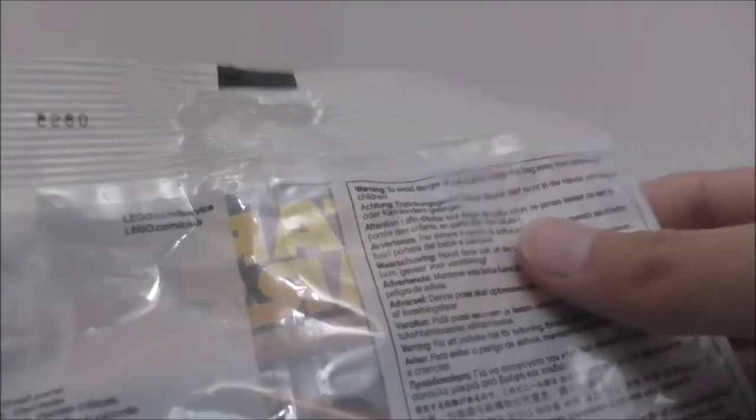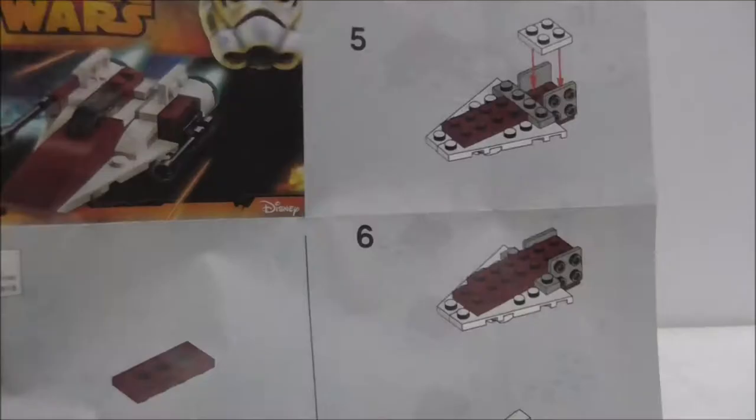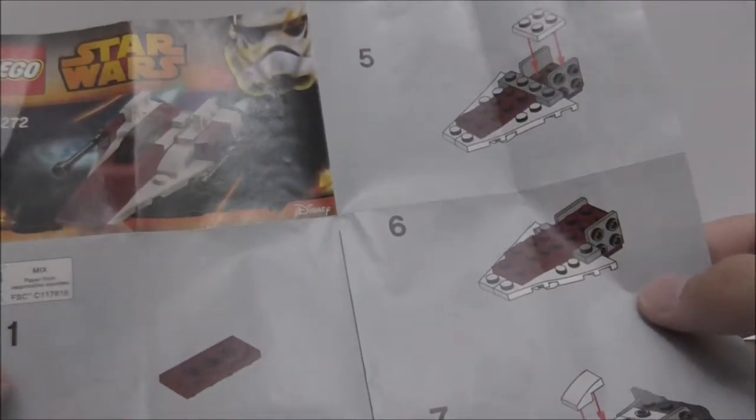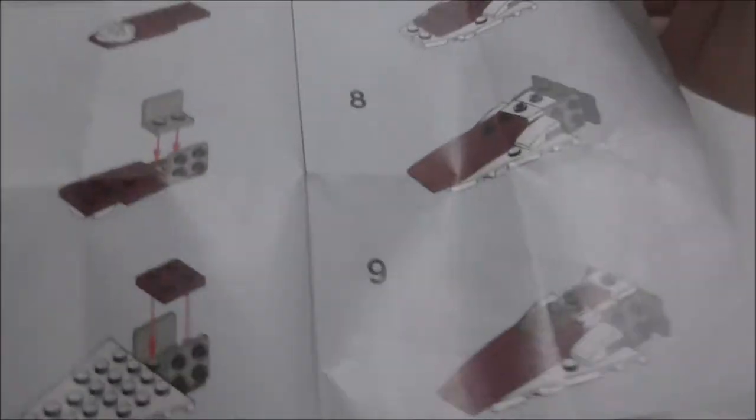This is the back of the Polybag, nothing really special. So this is the instruction manual here and no advertisements for anything actually. So that's it for the instruction.